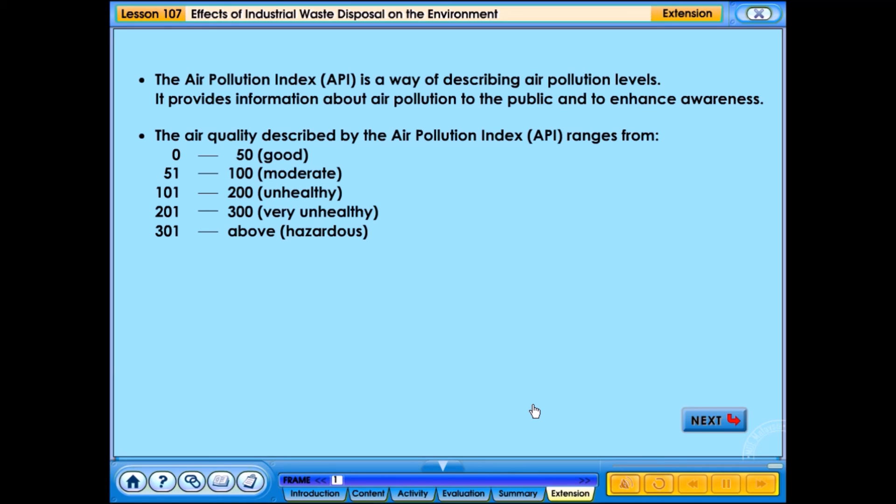The air quality described by the Air Pollution Index (API) ranges as follows: 0 to 50 is Good, 51 to 100 is Moderate, 101 to 200 is Unhealthy, 201 to 300 is Very Unhealthy, and 301 and above is Hazardous.